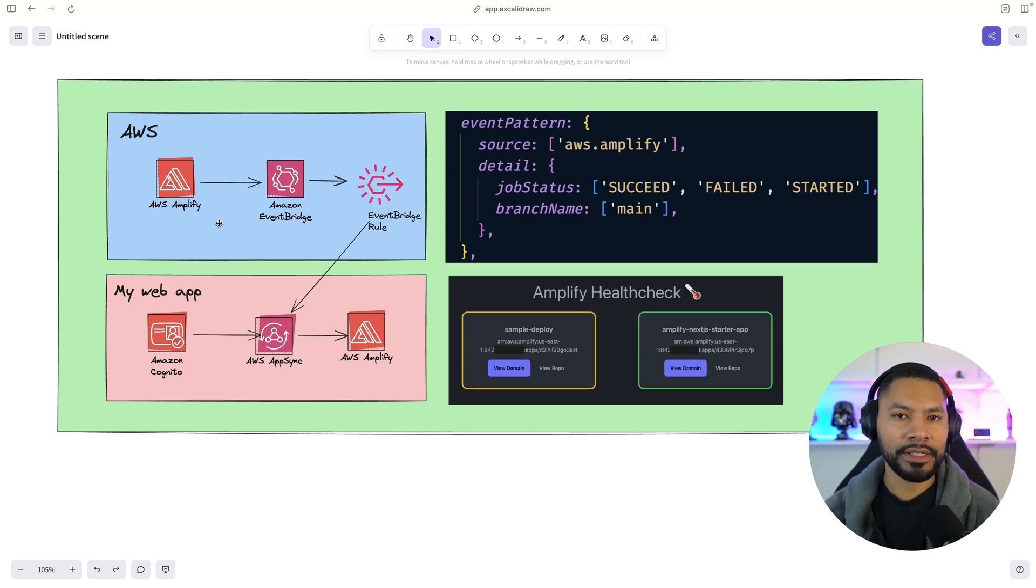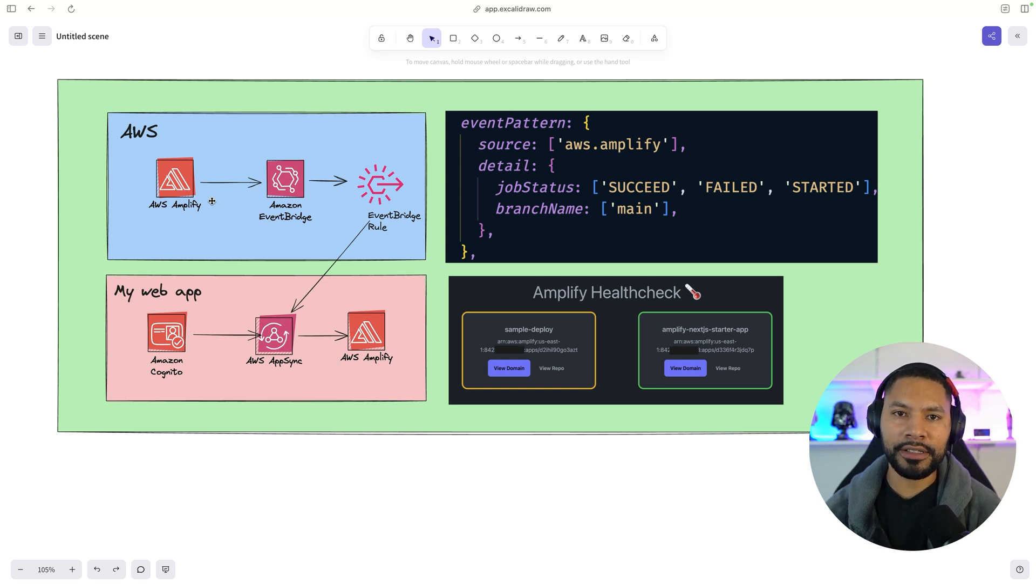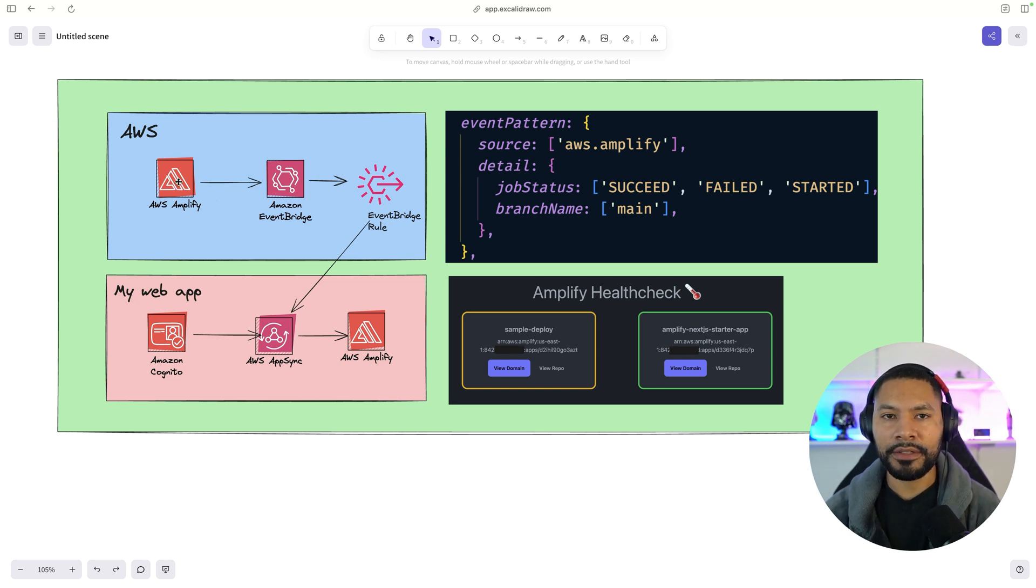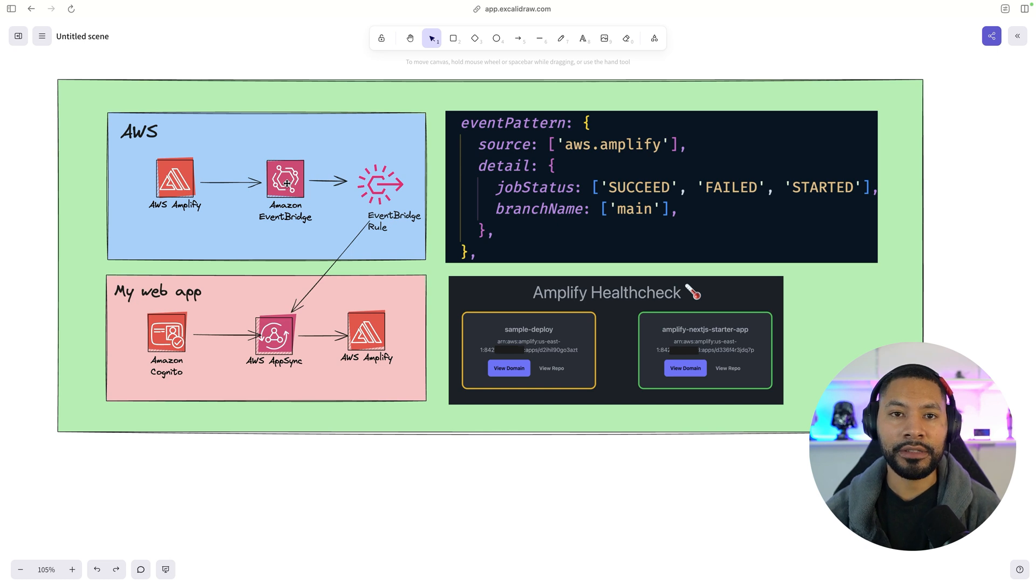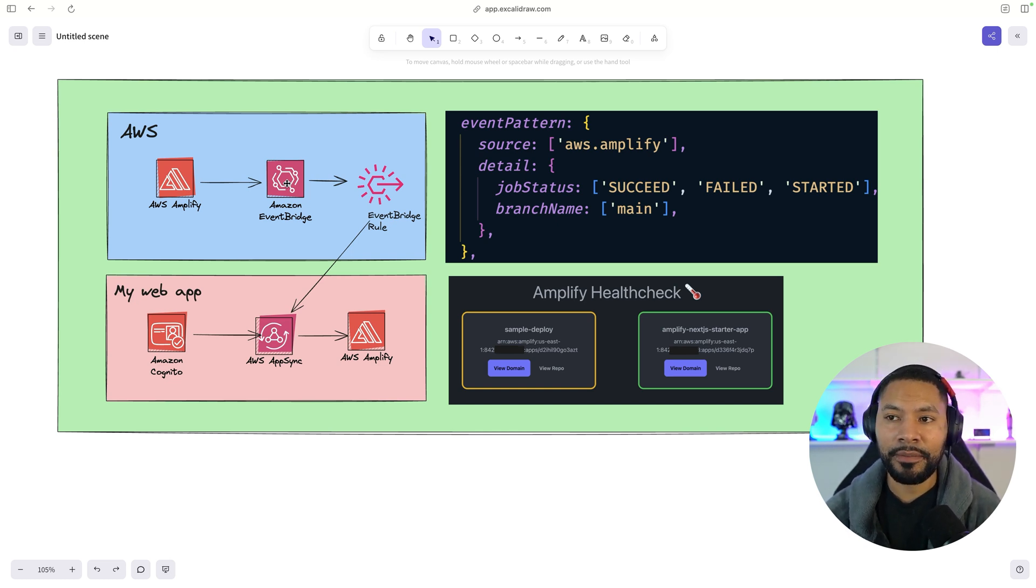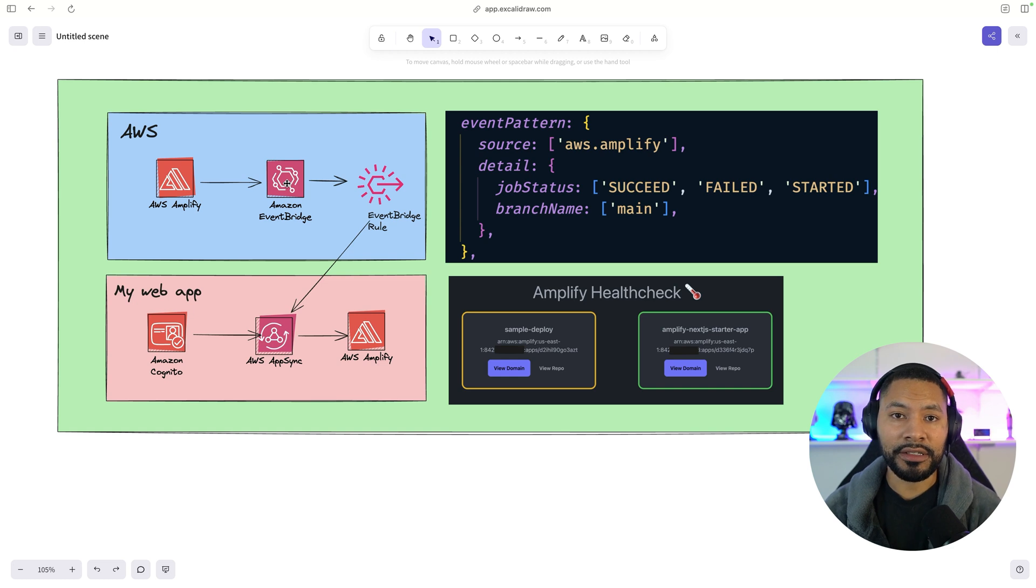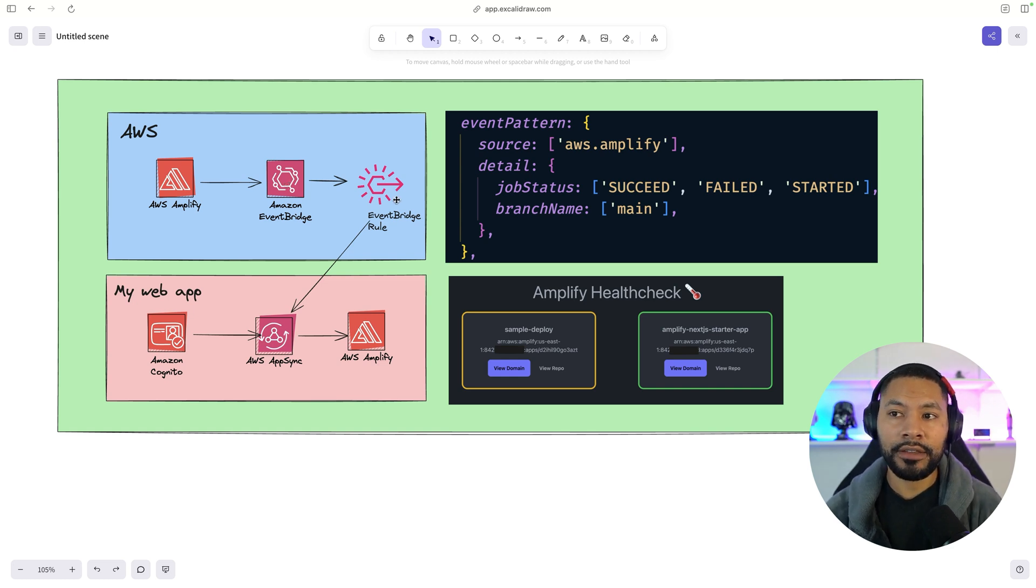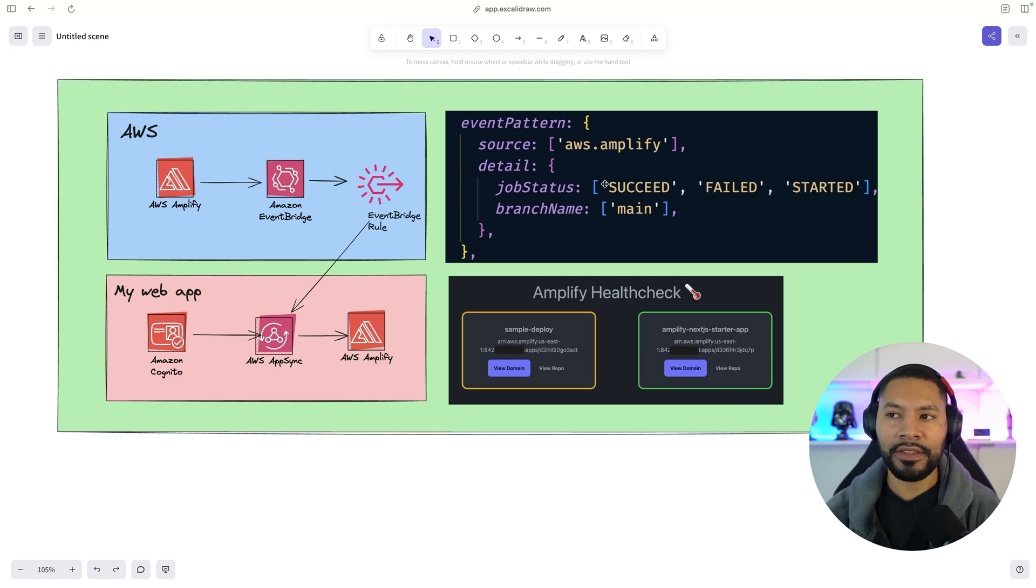And what's really cool is that anytime your application deploys, builds, starts, et cetera, Amplify is going to put that event on what's known as an event bus, specifically Amazon EventBridge. And how EventBridge works is that you can subscribe to those via rules. This rule in particular is what we have on the right-hand side here.